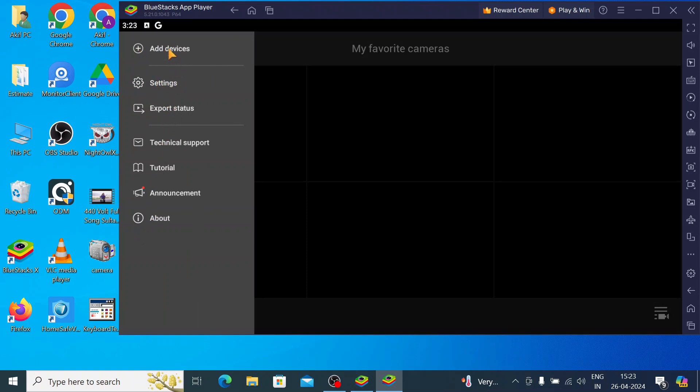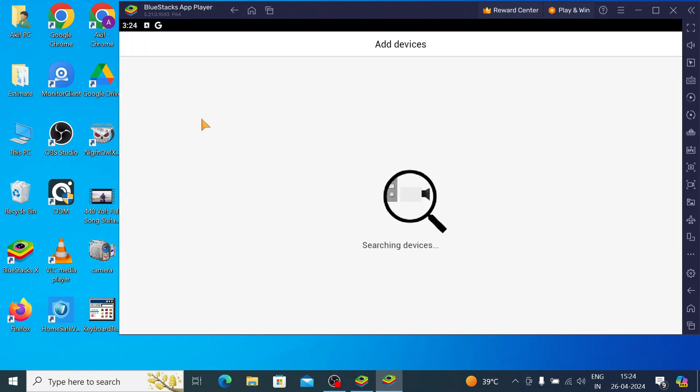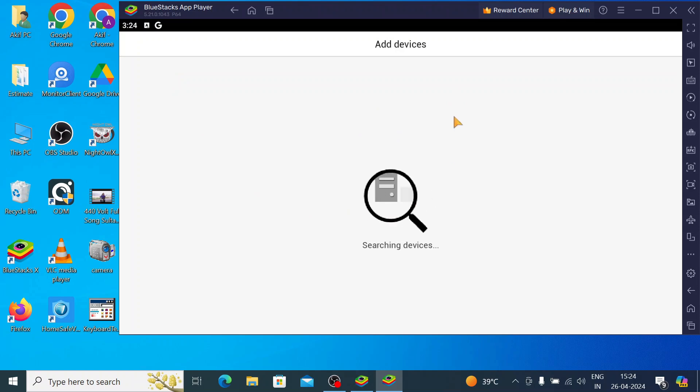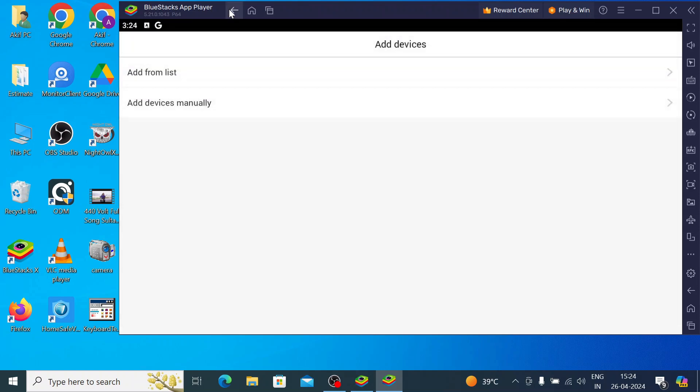Just click on the add device. And, here you find add device from list and add device manually. When you click on add device from list, if your PC or your device and your DVR, NVR or whatever you are adding is both on the same network, then you can automatically find that device here. Otherwise, if you want to connect in a remote access device or by using a static IP or local IP address, then you should click on add device manually.